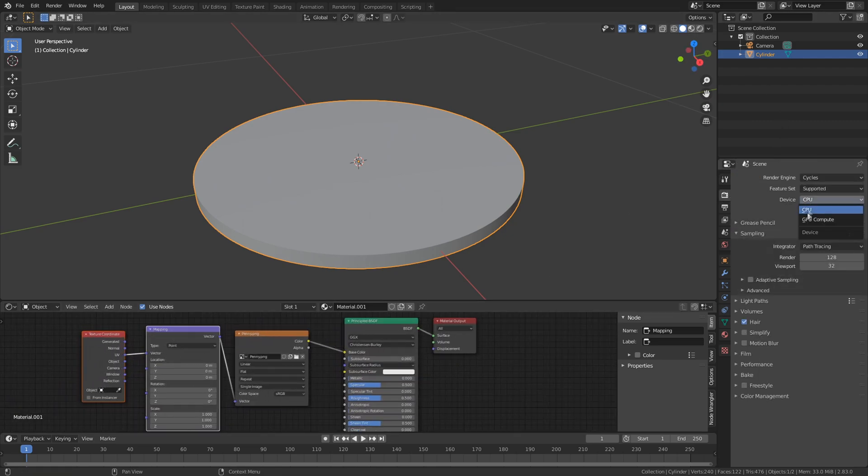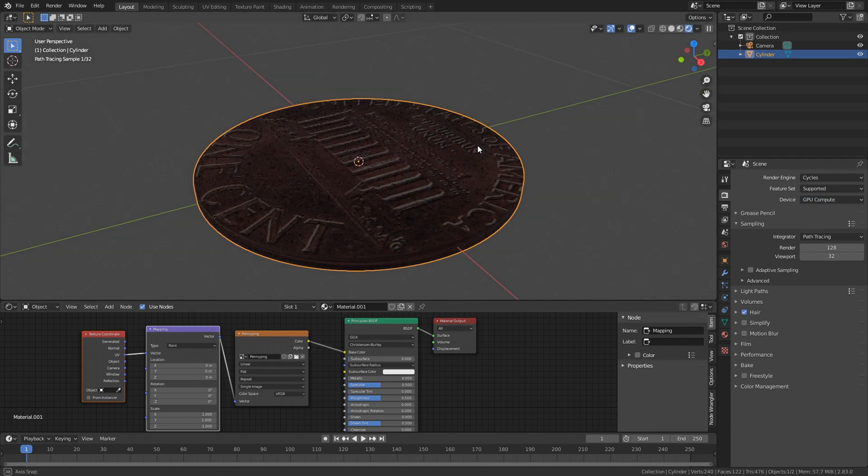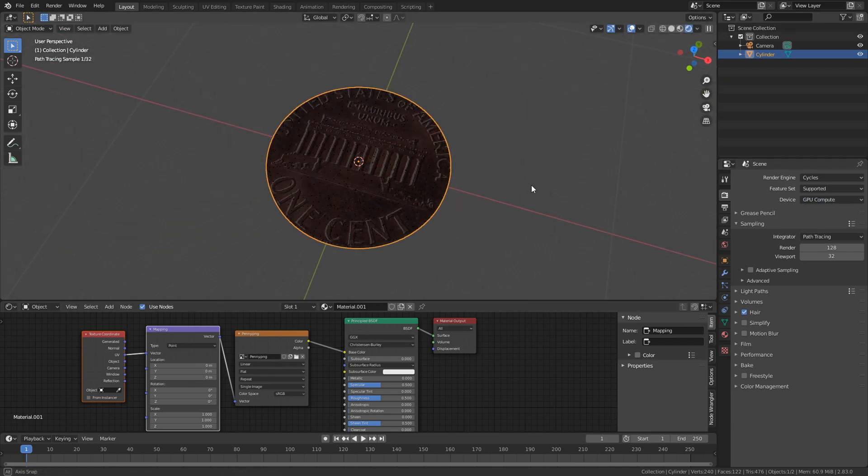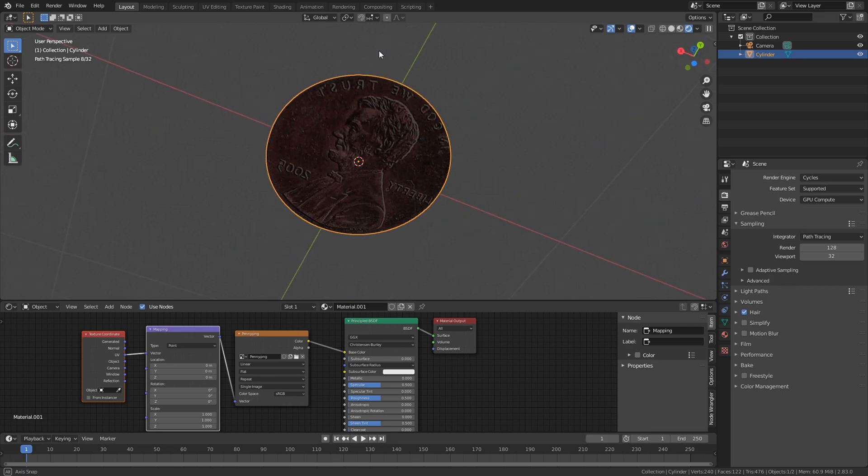Change it to cycles. And if you have a CPU, choose that. And there's your penny.